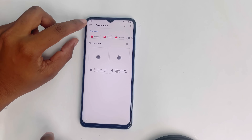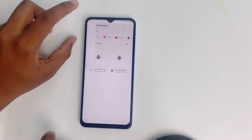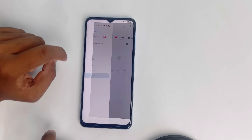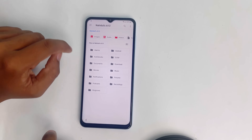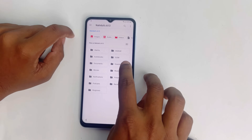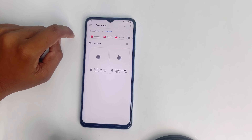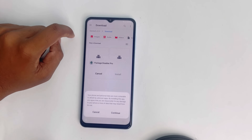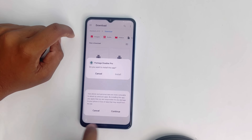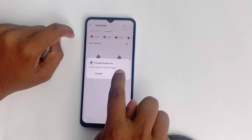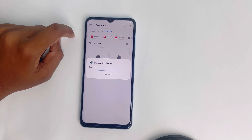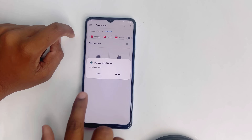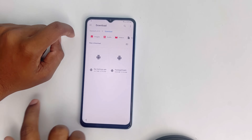Now again click the three dots, then click here — Your Device — then Downloads. Click Package Disabler Pro, then Continue, then Install. It's installing. Done.